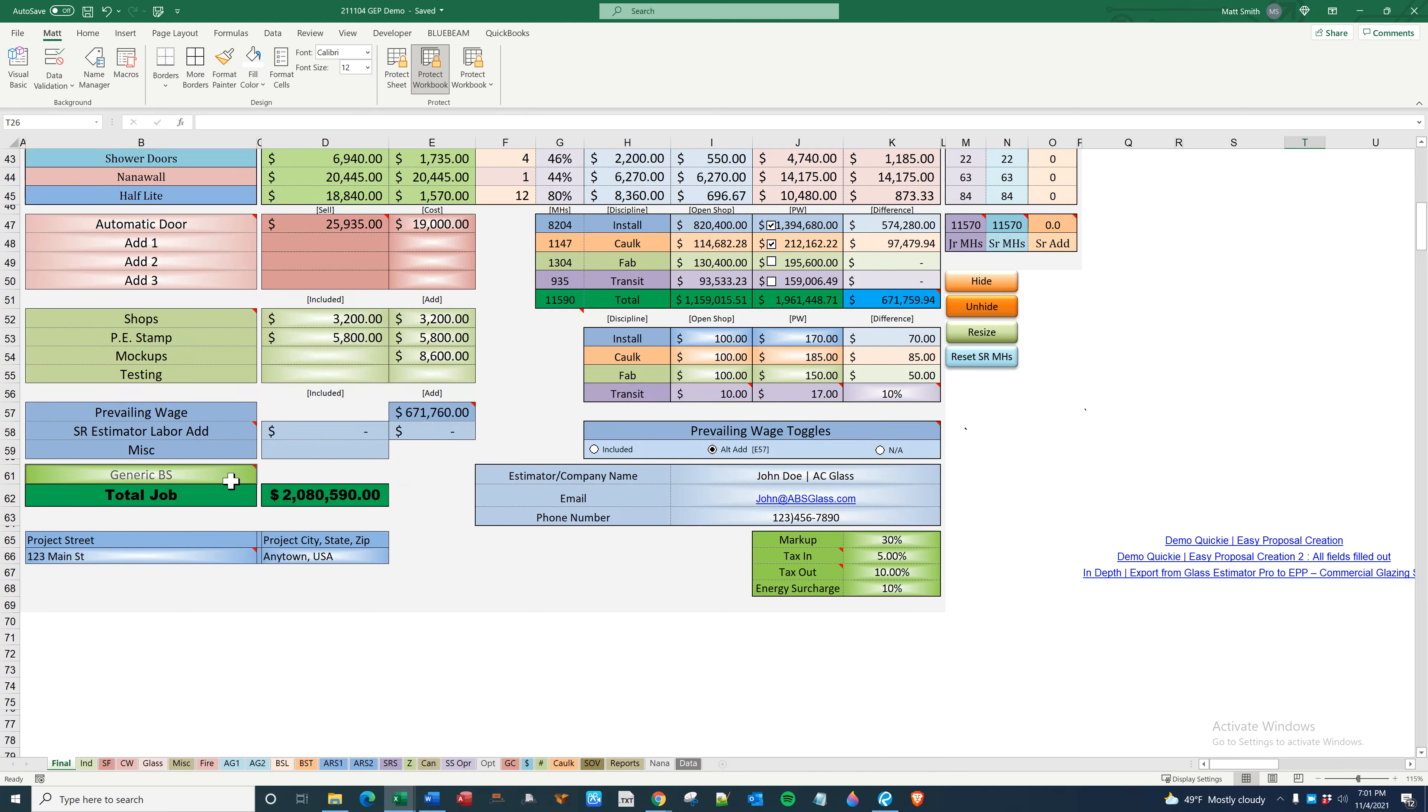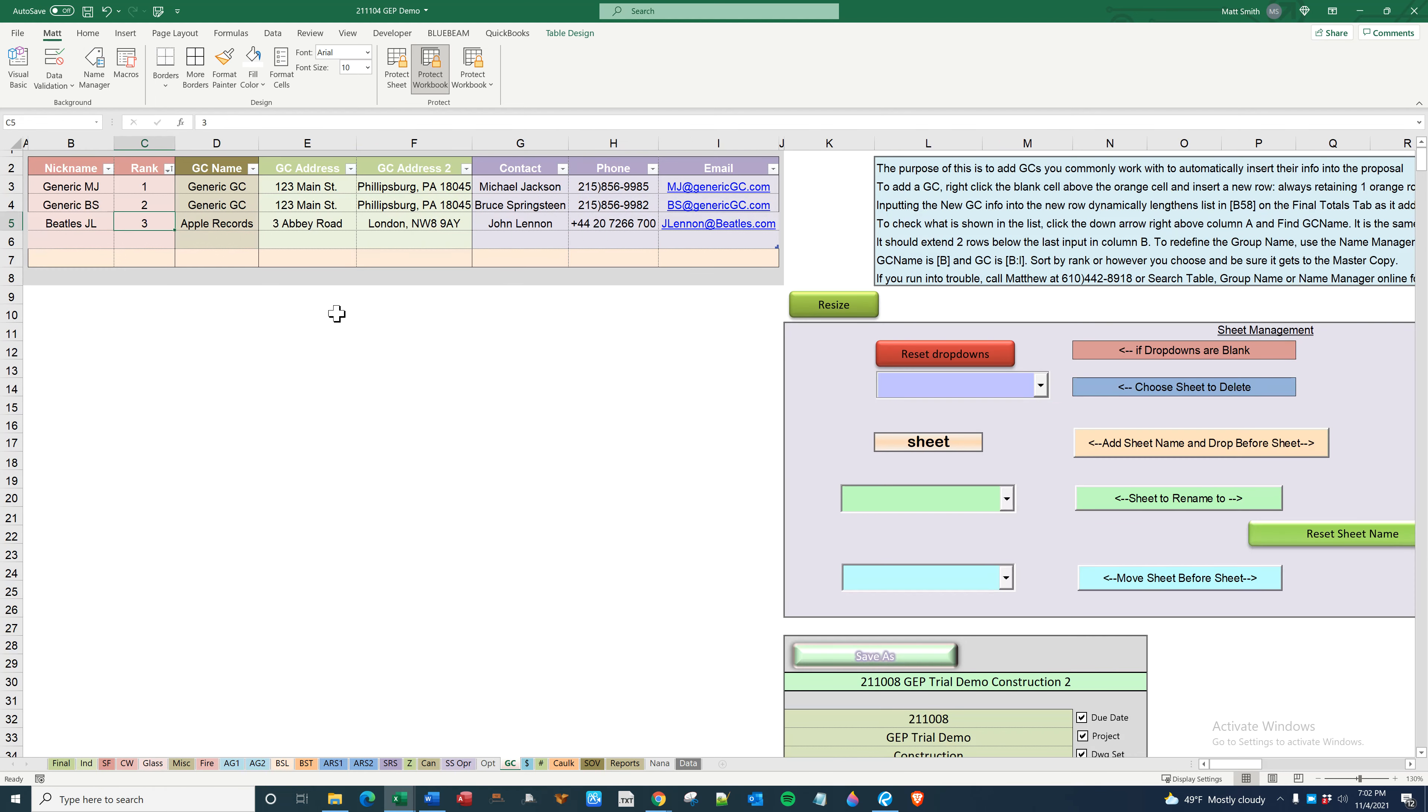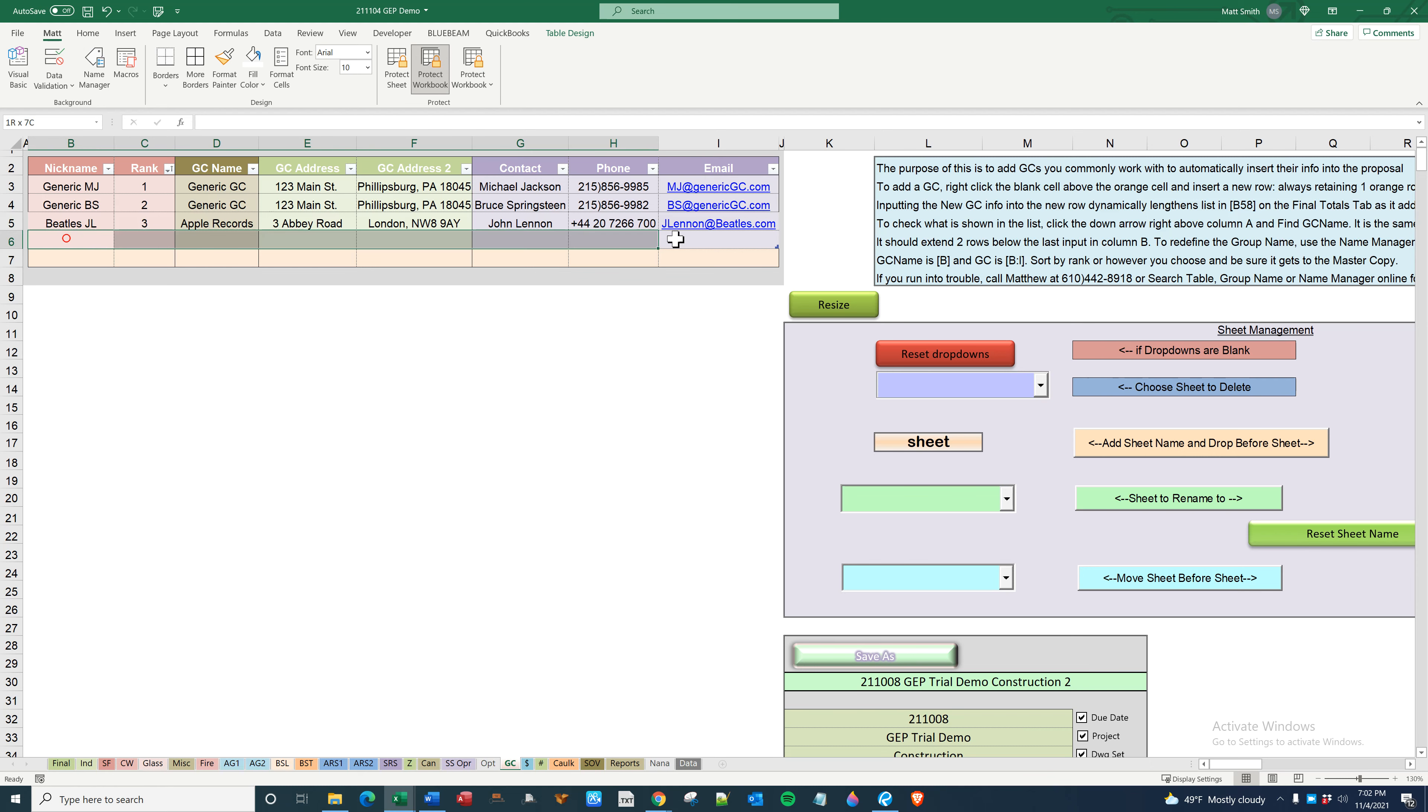So what this does is, this is a dropdown that is equal to and looking at this, which is called GC name. I had two of these in here just to create a buffer zone.